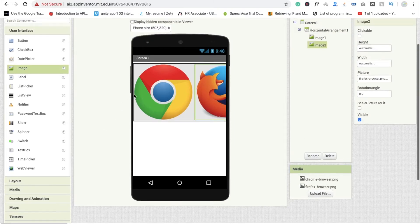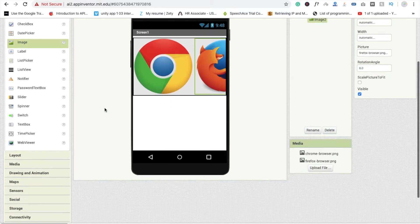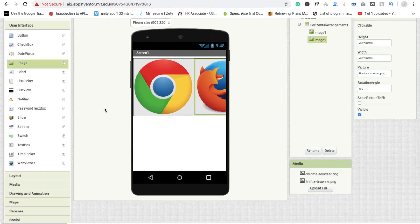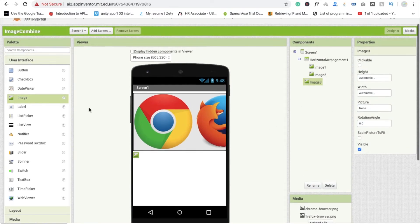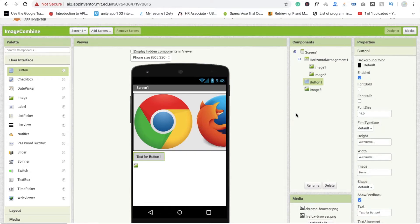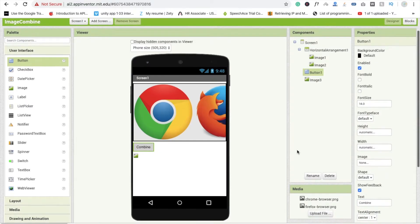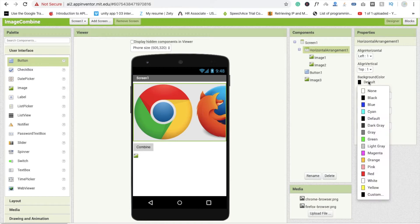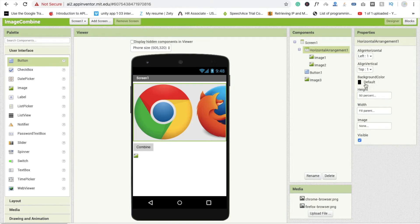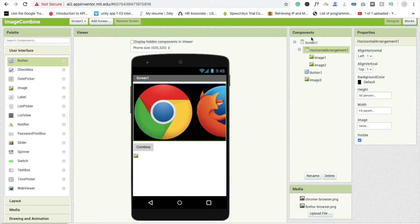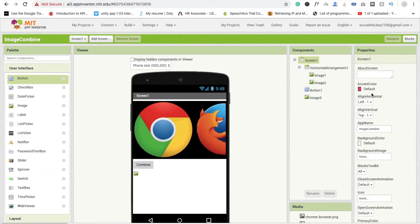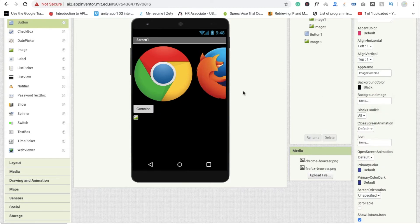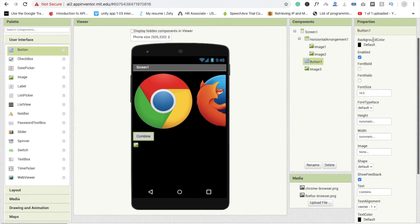Now we use a third image to display the combined result of these two images. Drag and drop this image here like this. Now we are using one button for the result — change its text to 'Combine'. Click on the horizontal layout background color and change the screen background color to white, and style the button to look good.